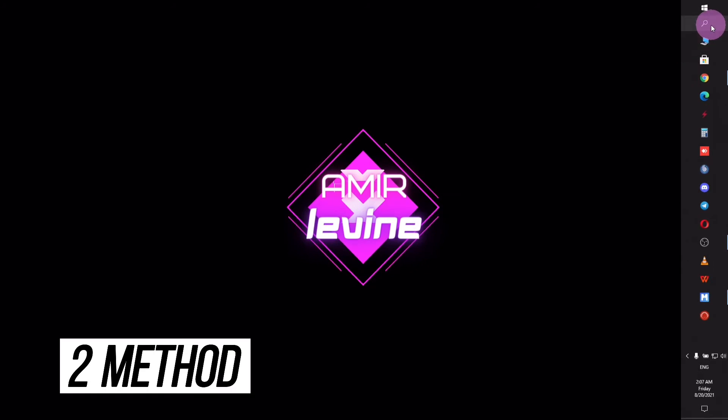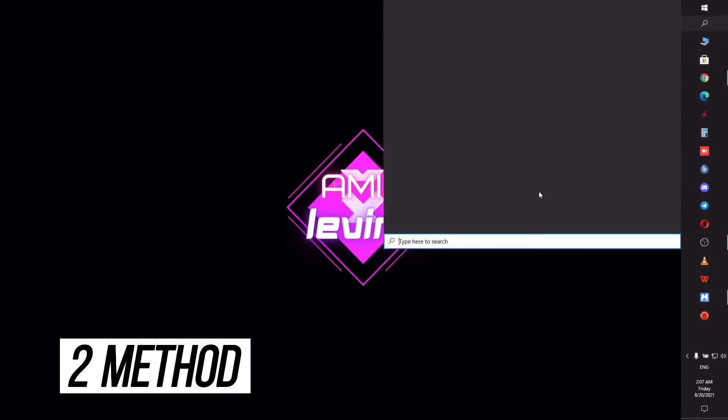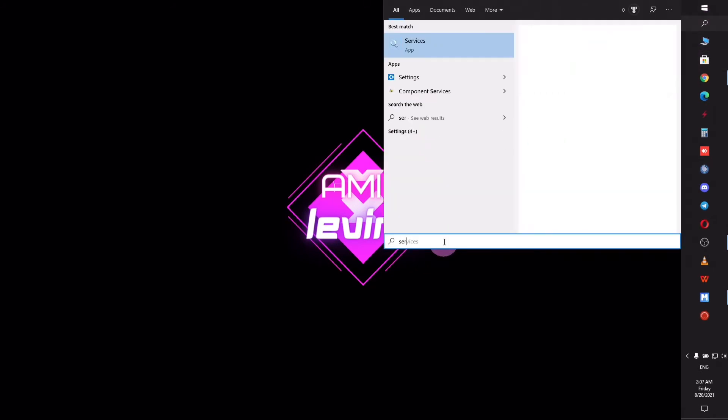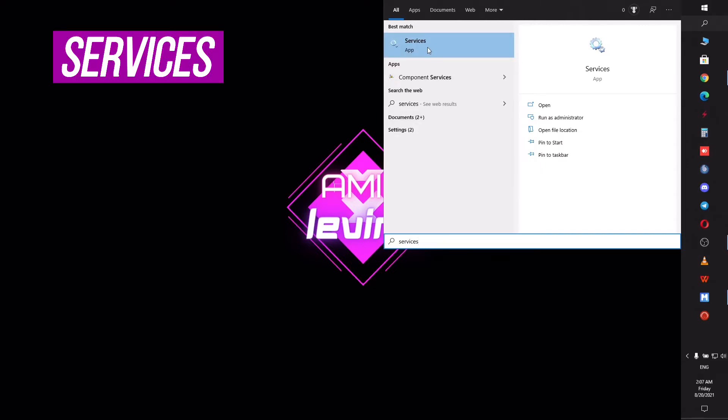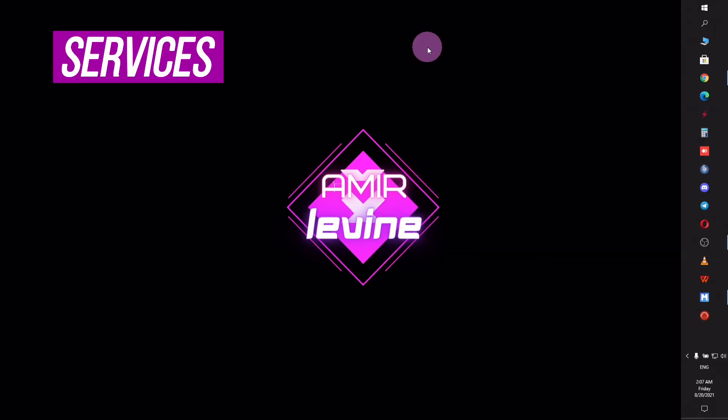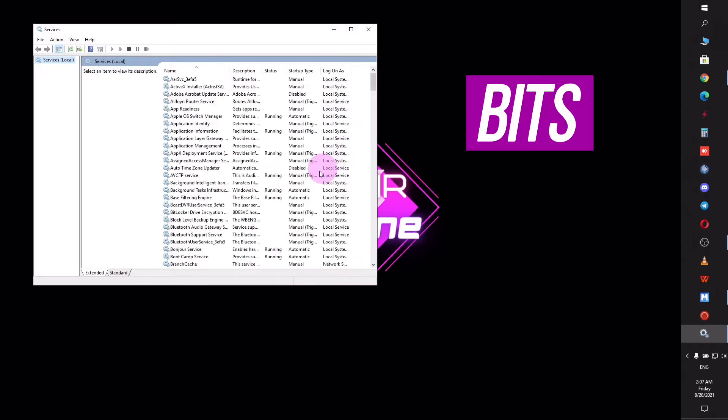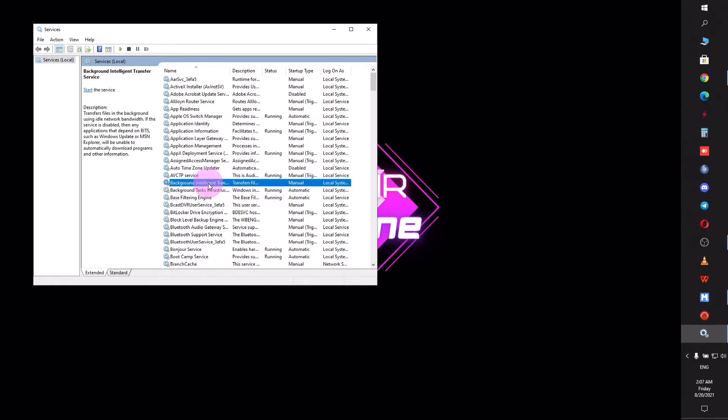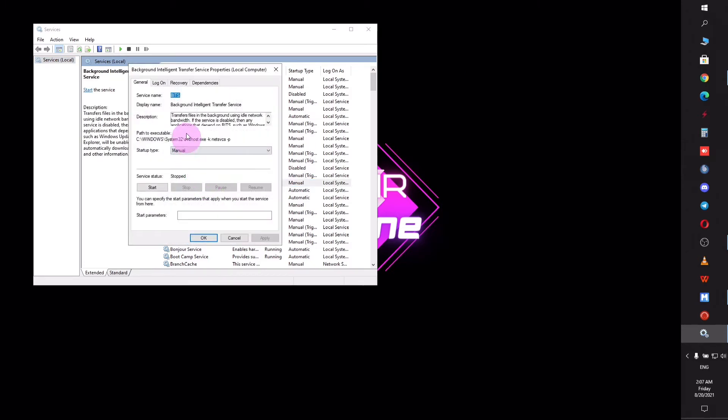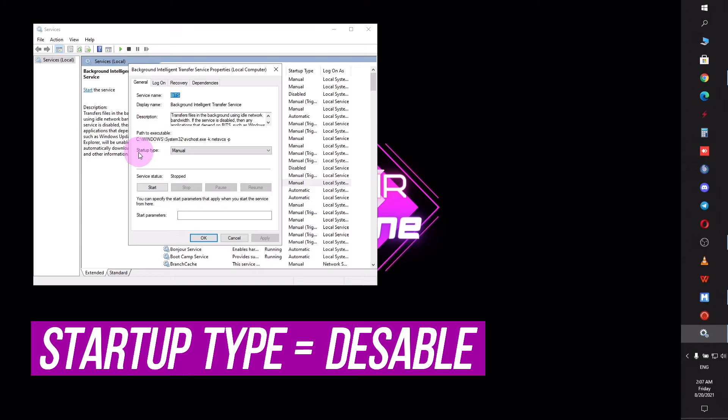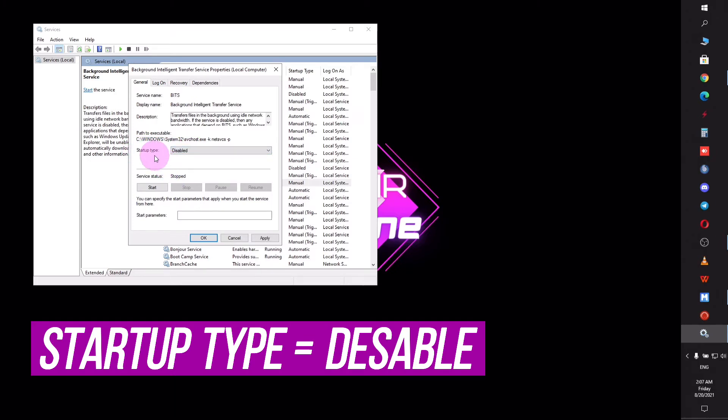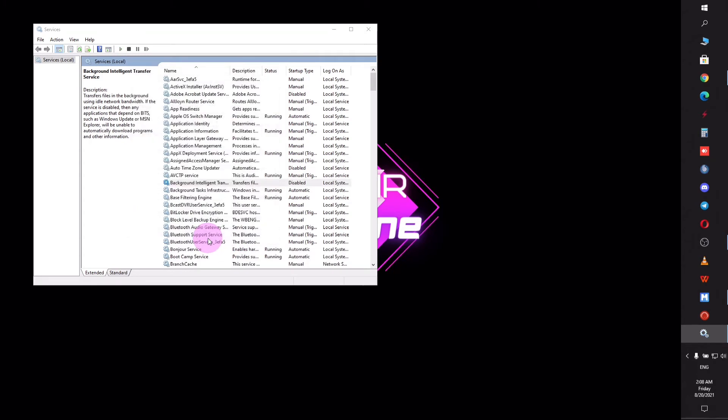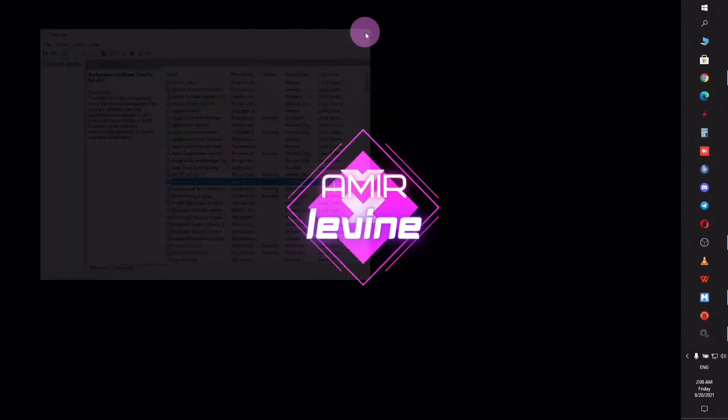For the second step, click on the Windows search and search for Services. After you open it, look for Background Intelligent Transfer Service, or BITS. Change the startup type from Manual to Disabled, as this task is not important and just sends feedback to Microsoft servers while using a lot of CPU.